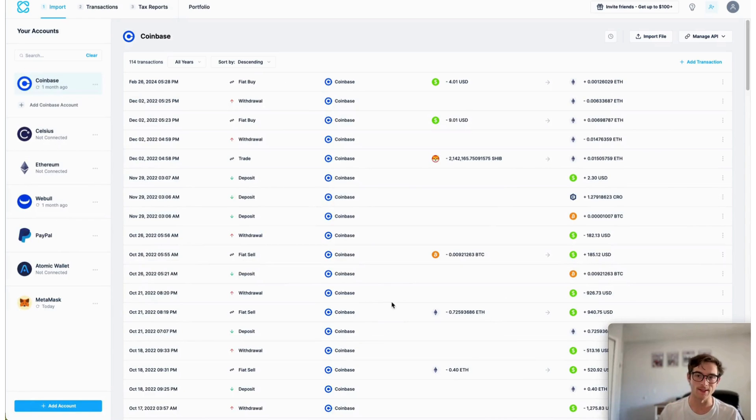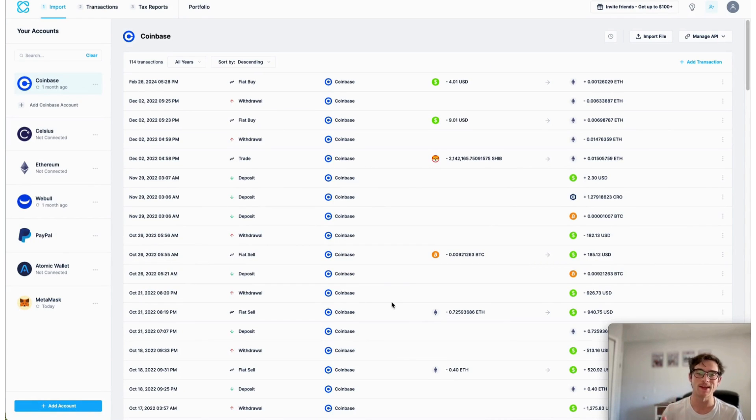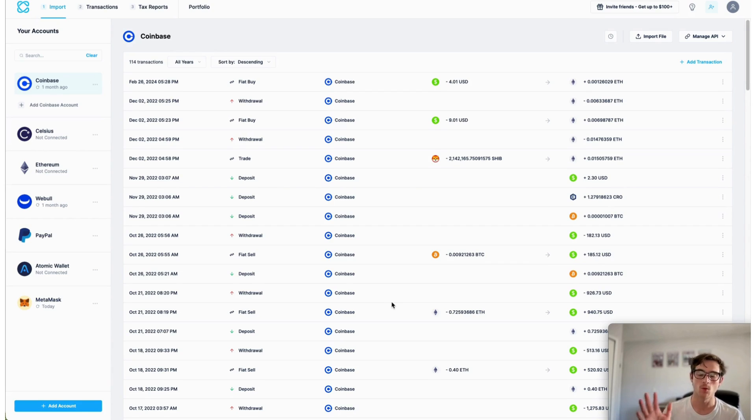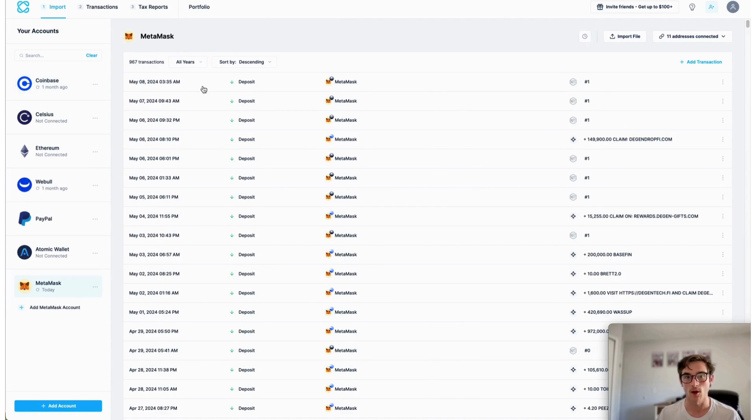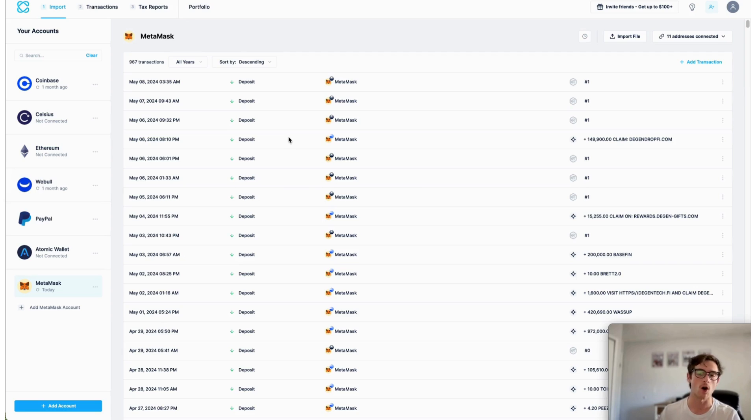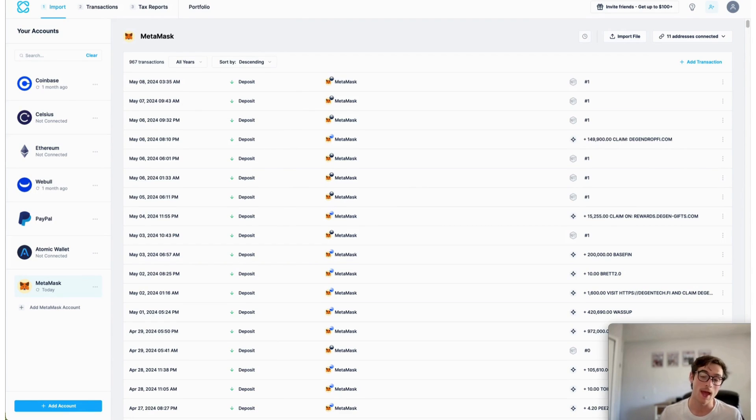All right, so now that all of our transactions have been imported from our MetaMask wallet, we can move on to the next step of the process here on CoinLedger. So taking a look at our imports, you can see that thousands of transactions across all of the blockchains used in this particular wallet have been imported.